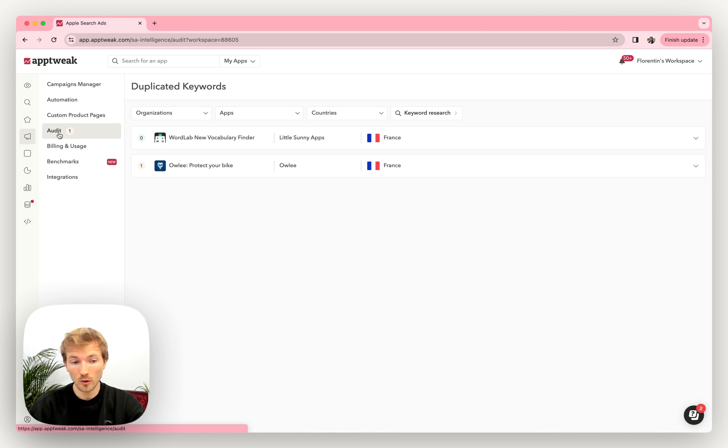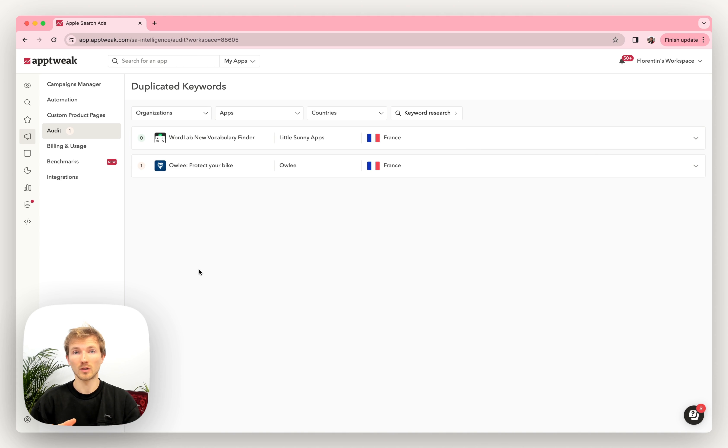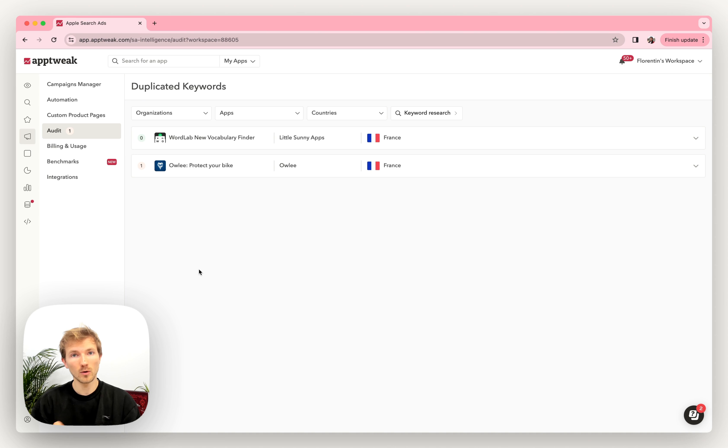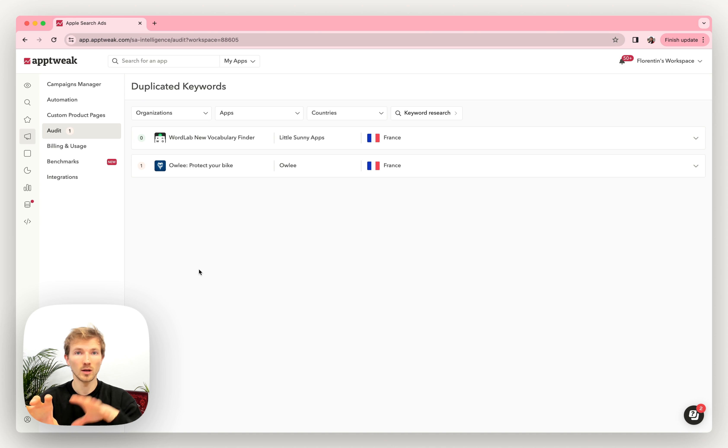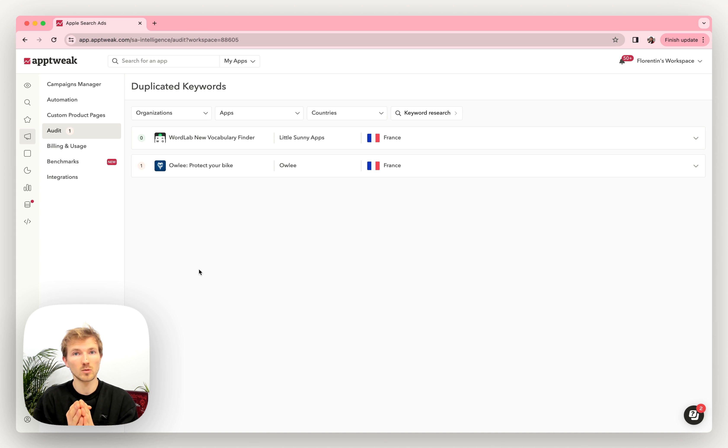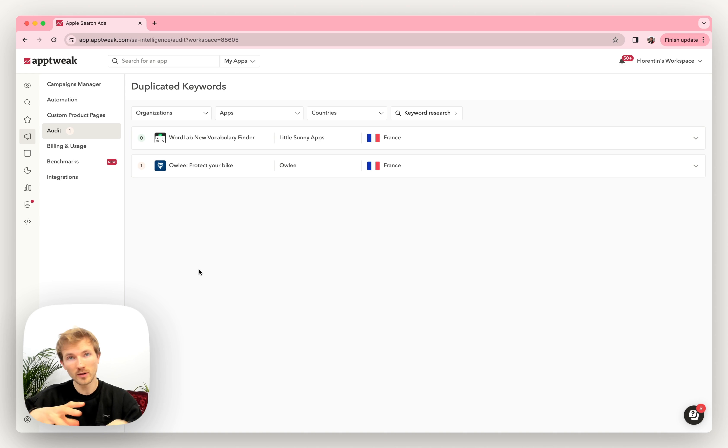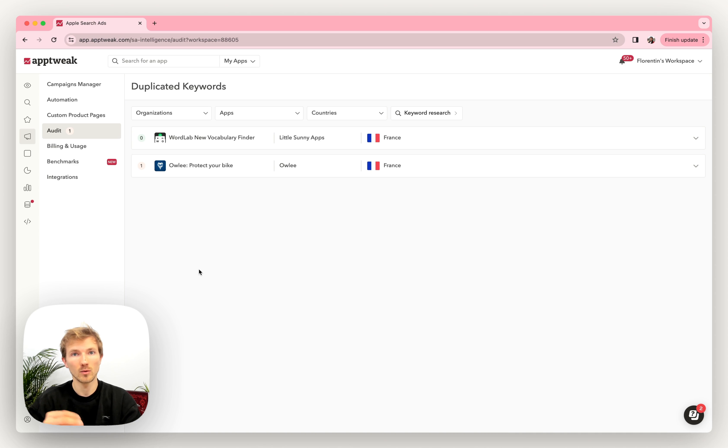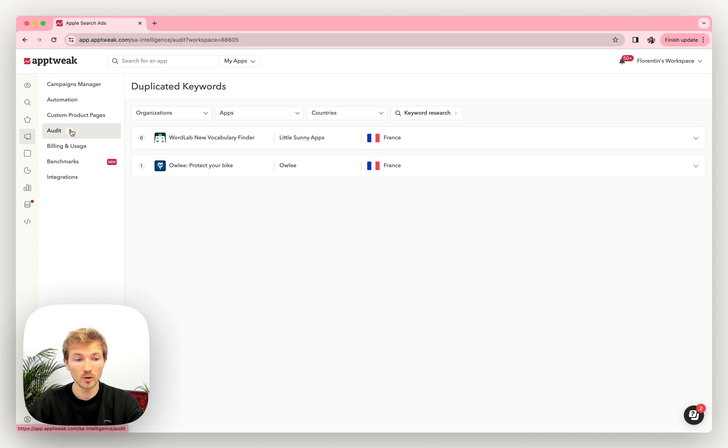Then you will find audits. And that's a place where you can find all your duplicated keywords, to remove keywords that are repeated in one country and for one app across campaigns and across ad groups. So that you make sure that each keyword is present only once in each country, and that you don't spread your data and your reporting for the same keywords in different places.